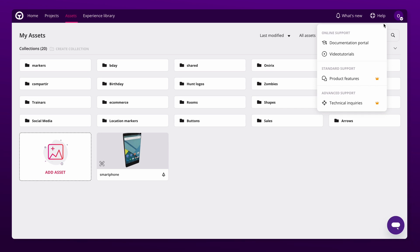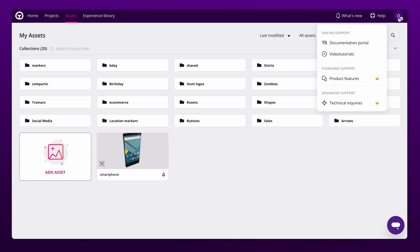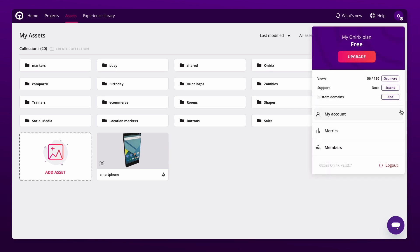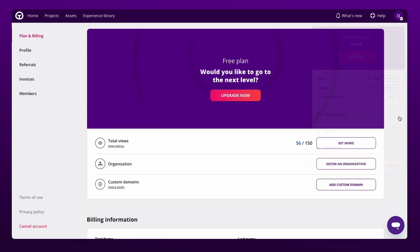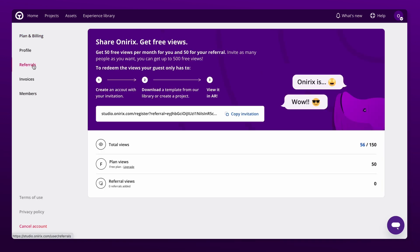The user panel will be like your control center. You will find your profile information, along with your referral code to share with your friends and get up to 500 previews.